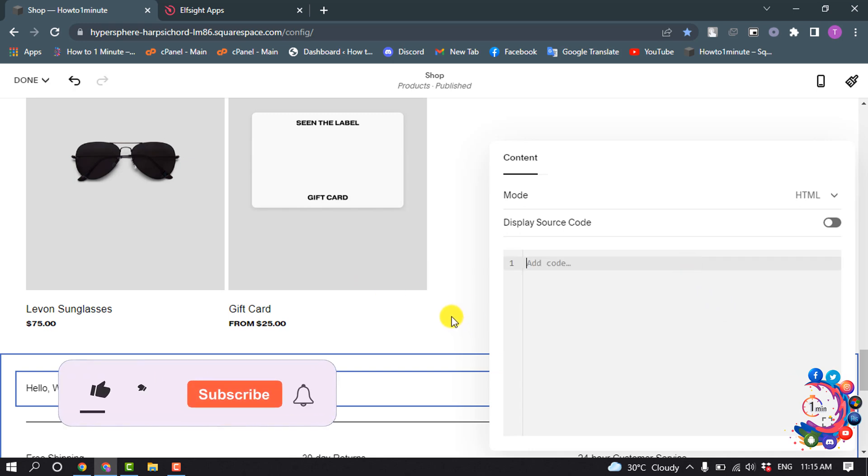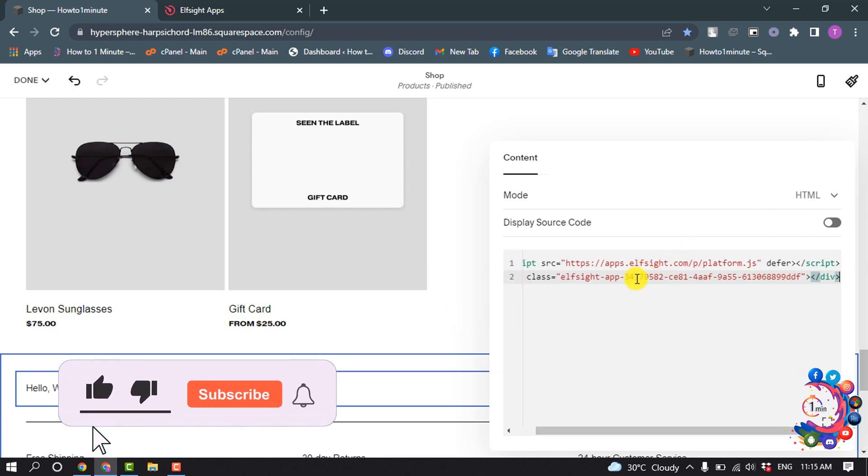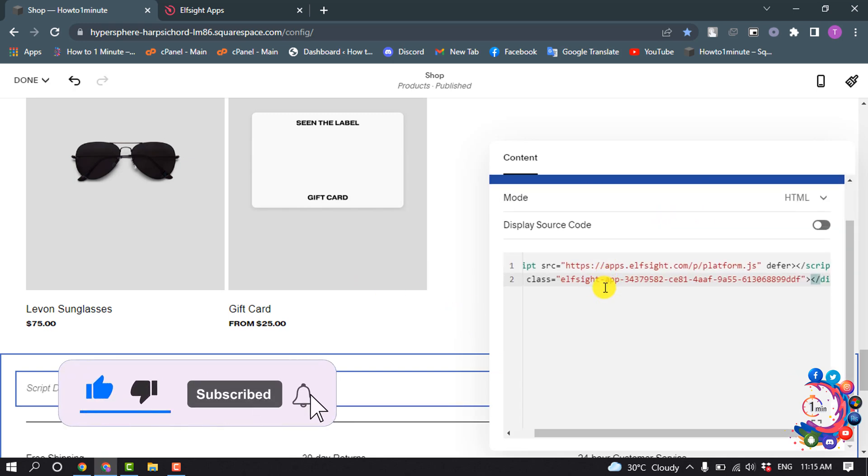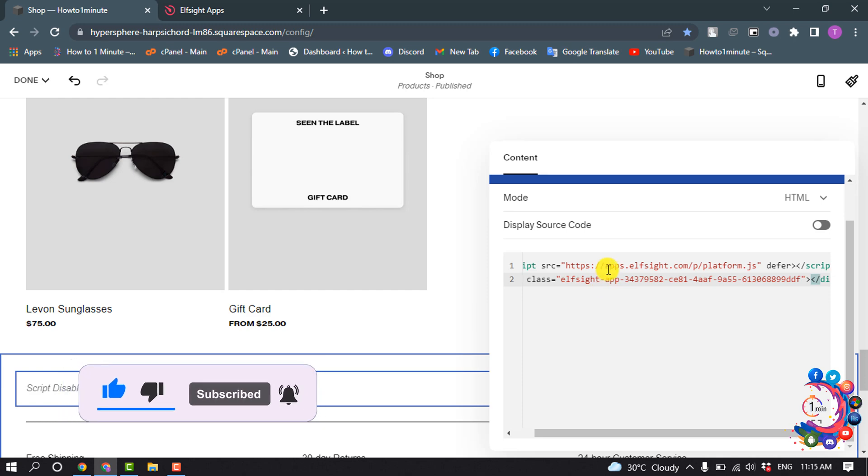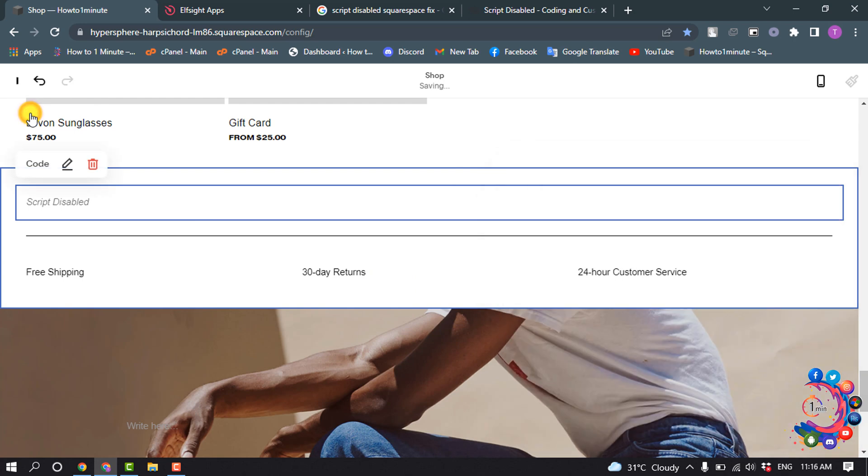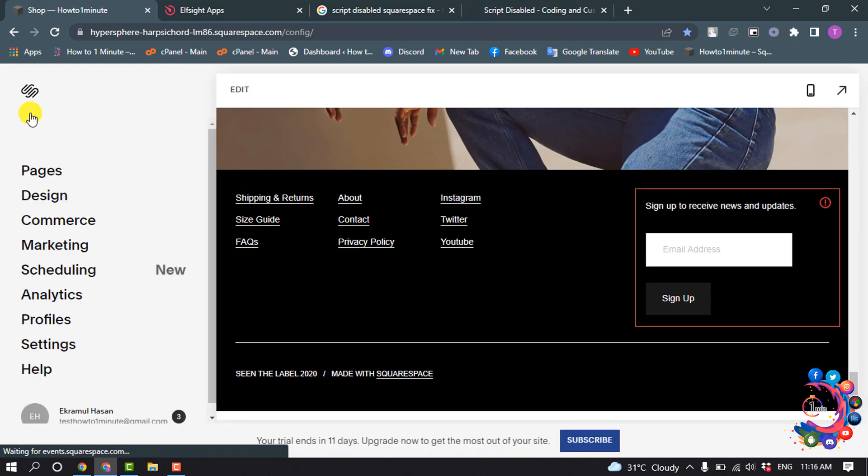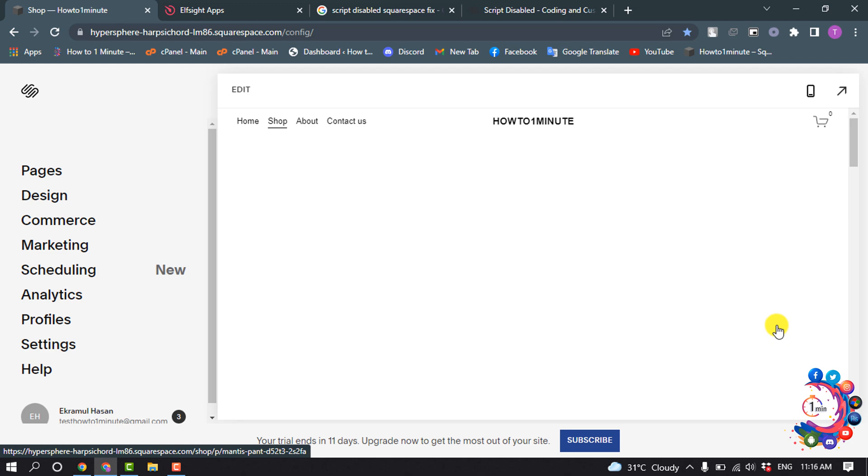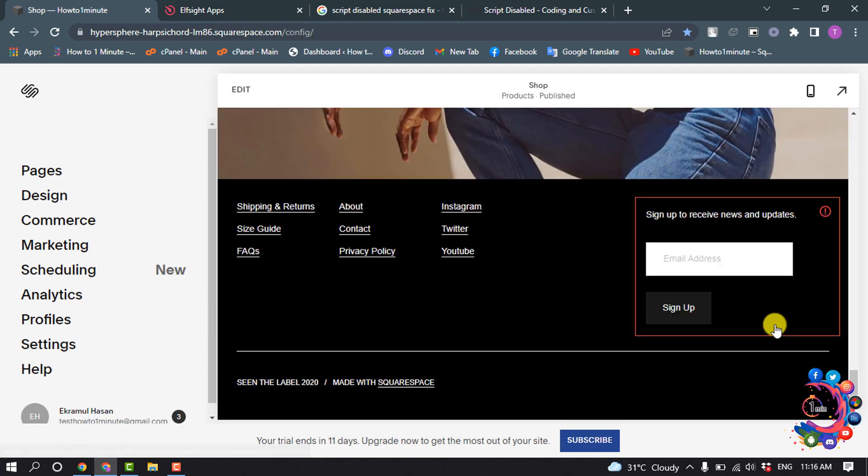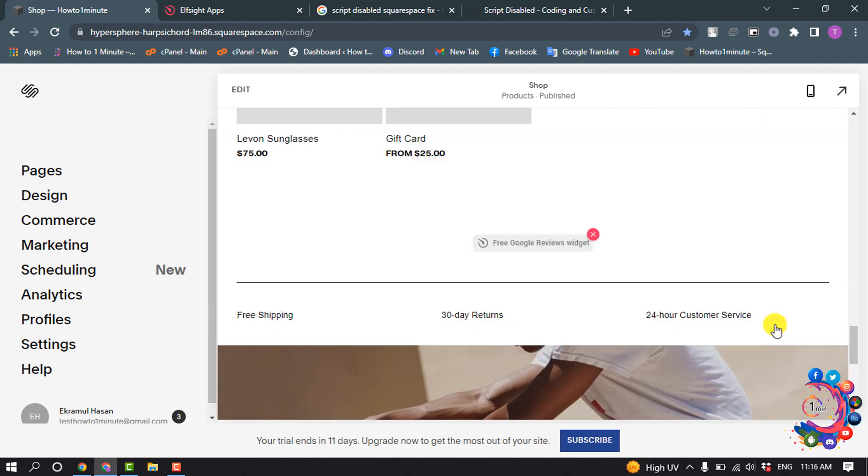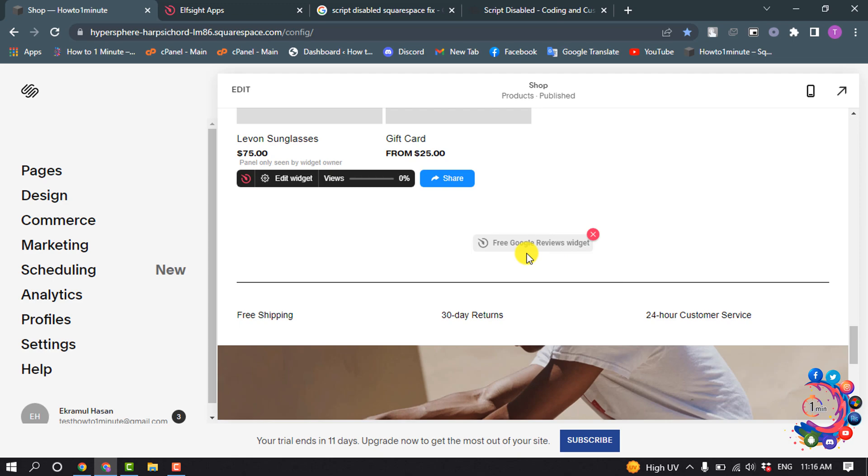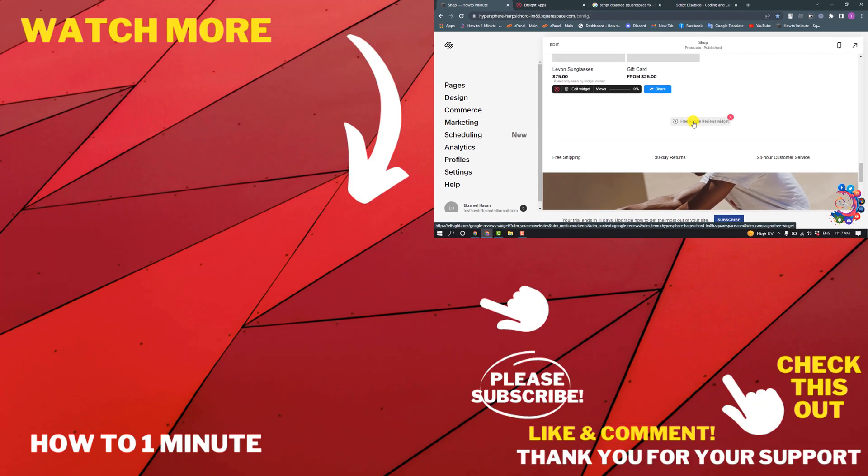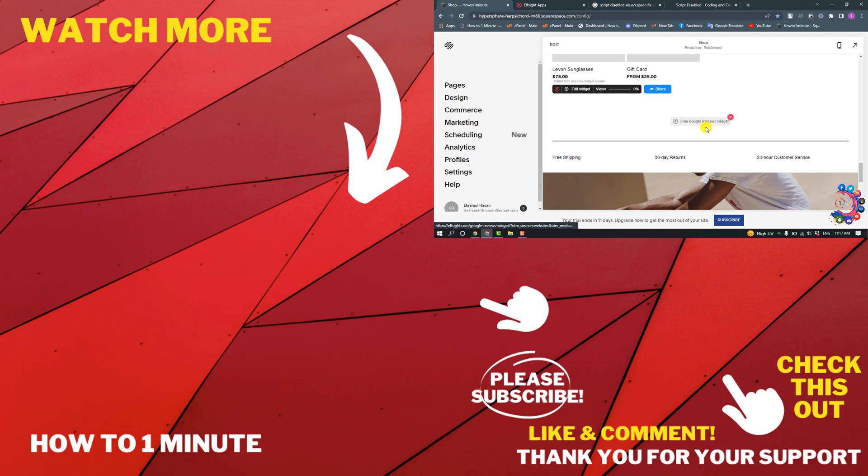Simply paste the code here and then click on Save. Here you can see Google Reviews has been added here, but right now I don't have any reviews, so it shows no reviews available.